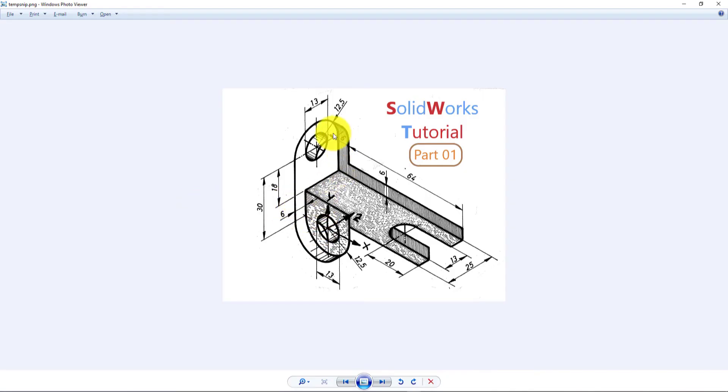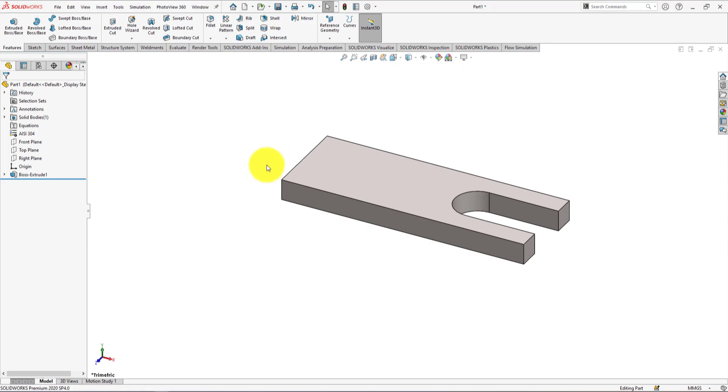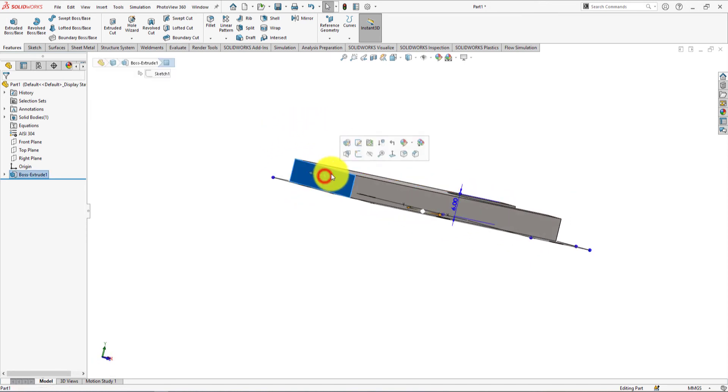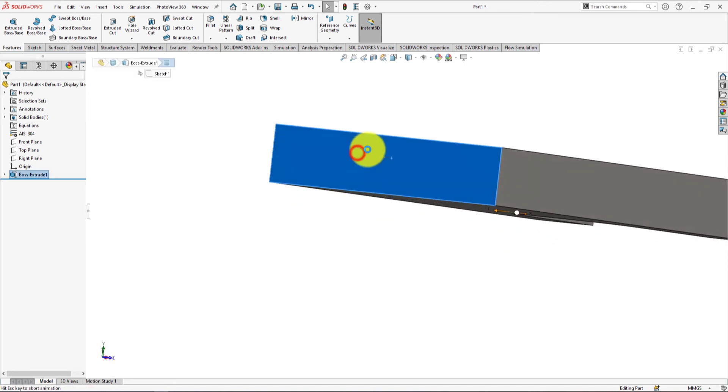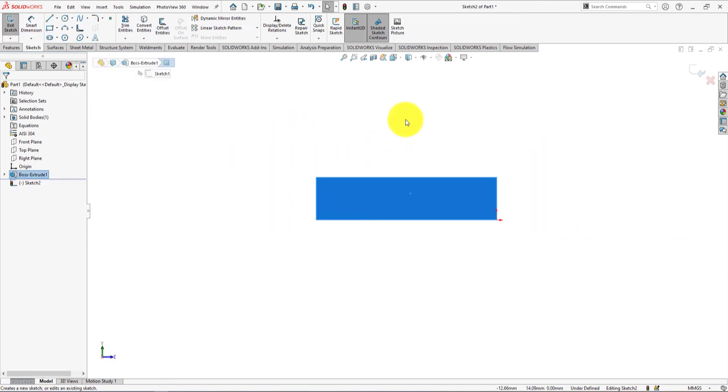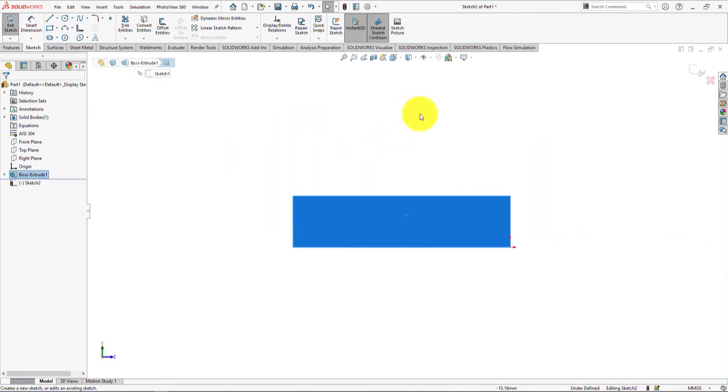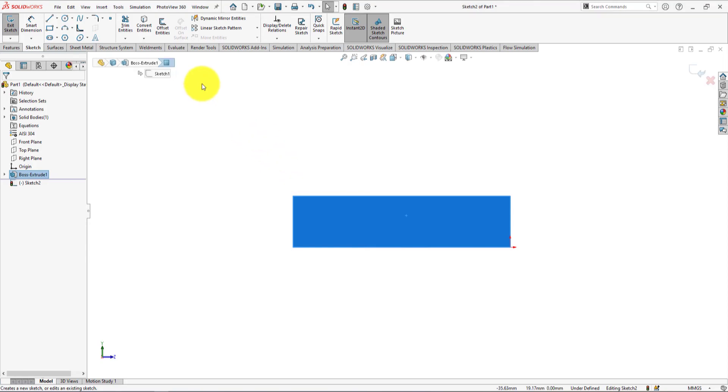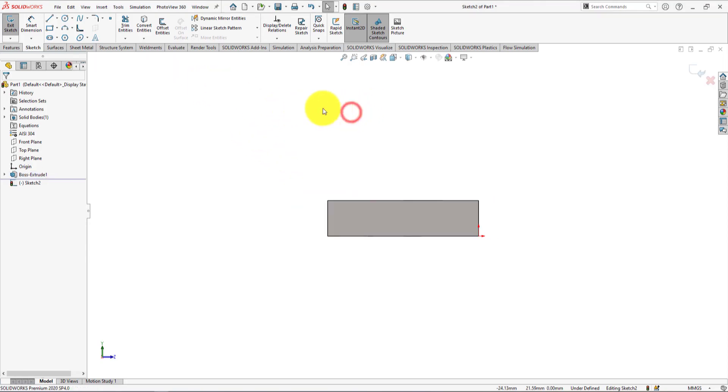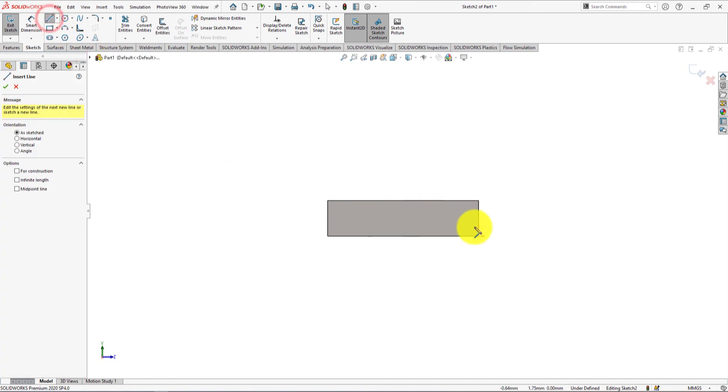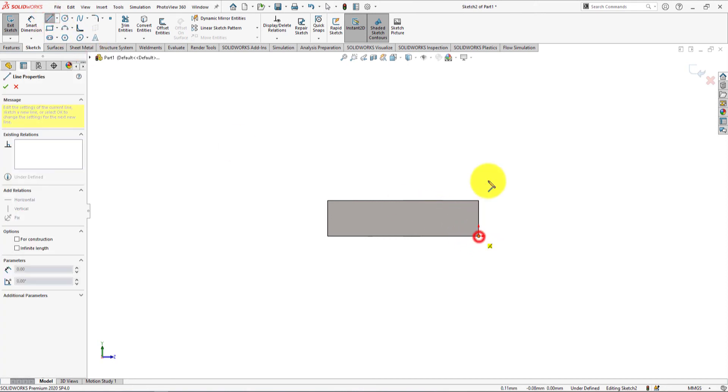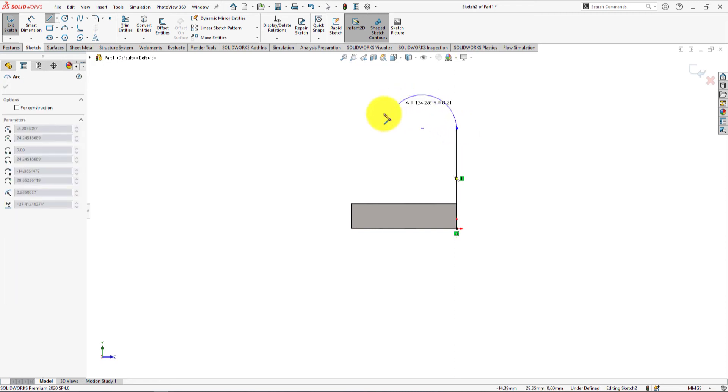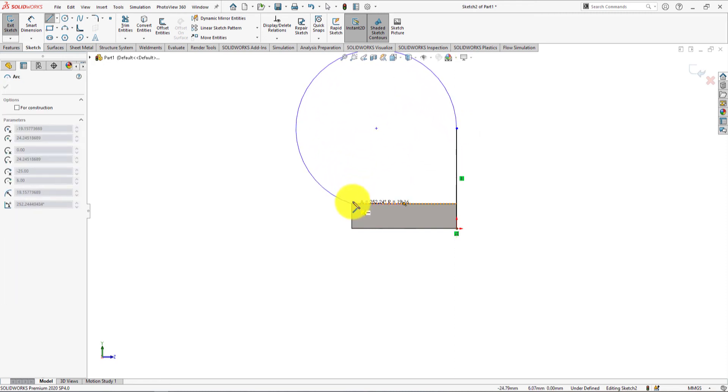Now we will make this portion of the part. Left click on this surface and select sketch. Take line command and draw lines like me. Like previous, hover over the previous point and wait. Line command will change into arc. Draw an arc like me.